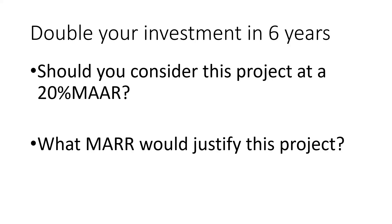Double your investment in six years. Should you consider this project at a 20% rate? That's the question.